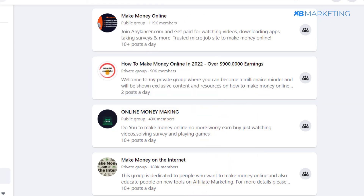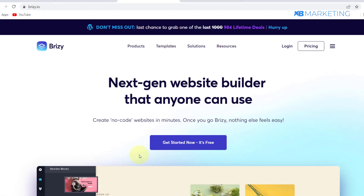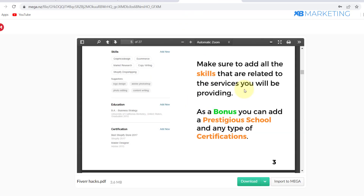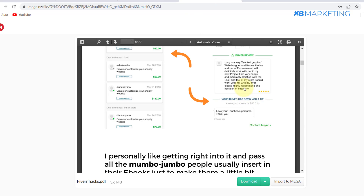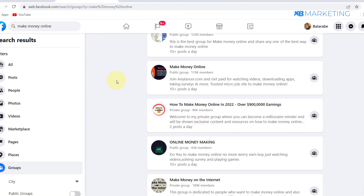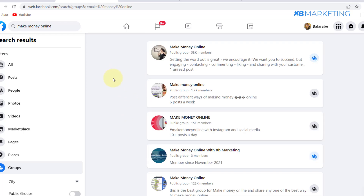Once you contact the admin and their rate is fine with you, send them their payment along with the link to your landing page. This method is very targeted — all people need to do is download the PDF, which helps them, and you make money in the process. Usually they shouldn't charge you more than $30, though it depends on the group size — the bigger the group, the higher the rate.